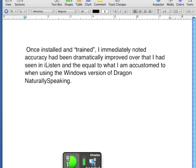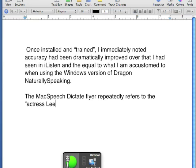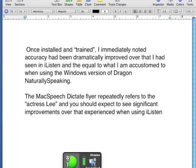New paragraph. The MacSpeech Dictate flyer repeatedly refers to the "accurately," and you should expect to see significant improvements over that experienced when using iLesson.